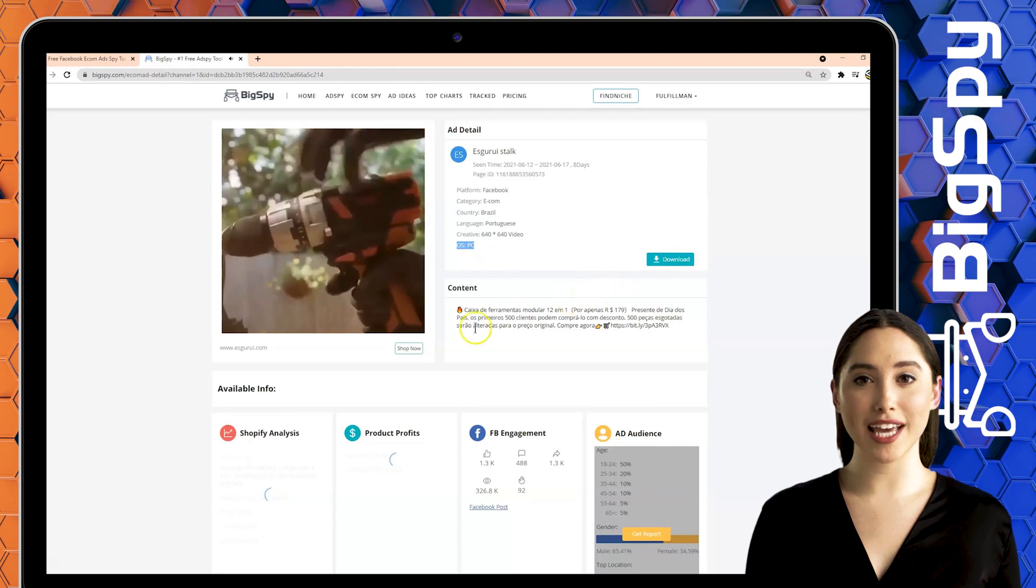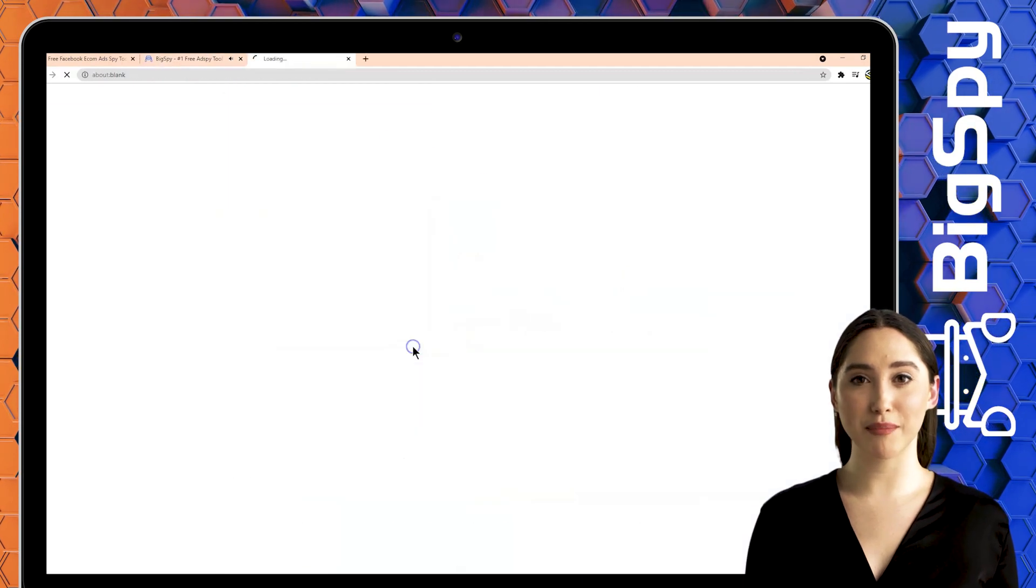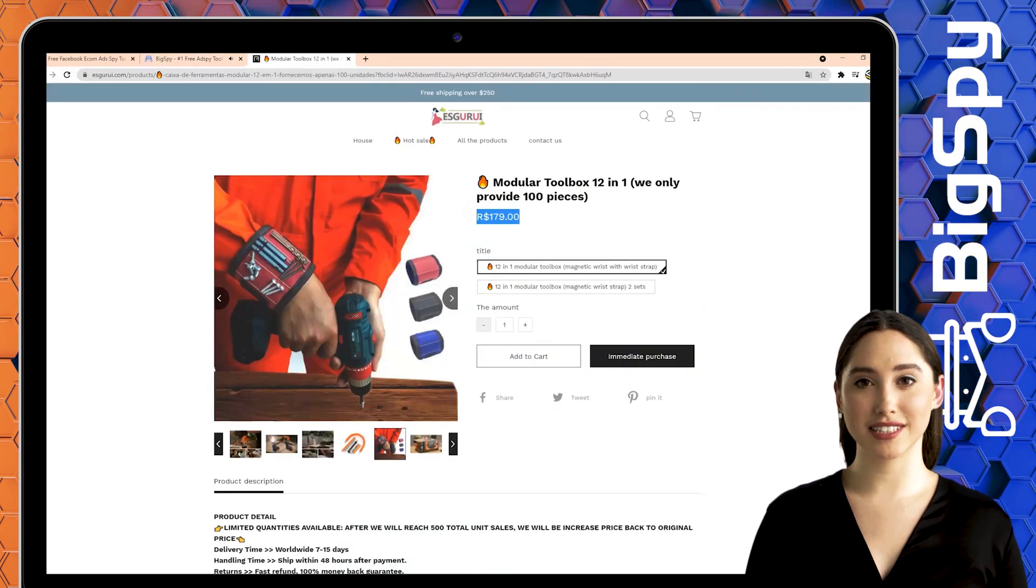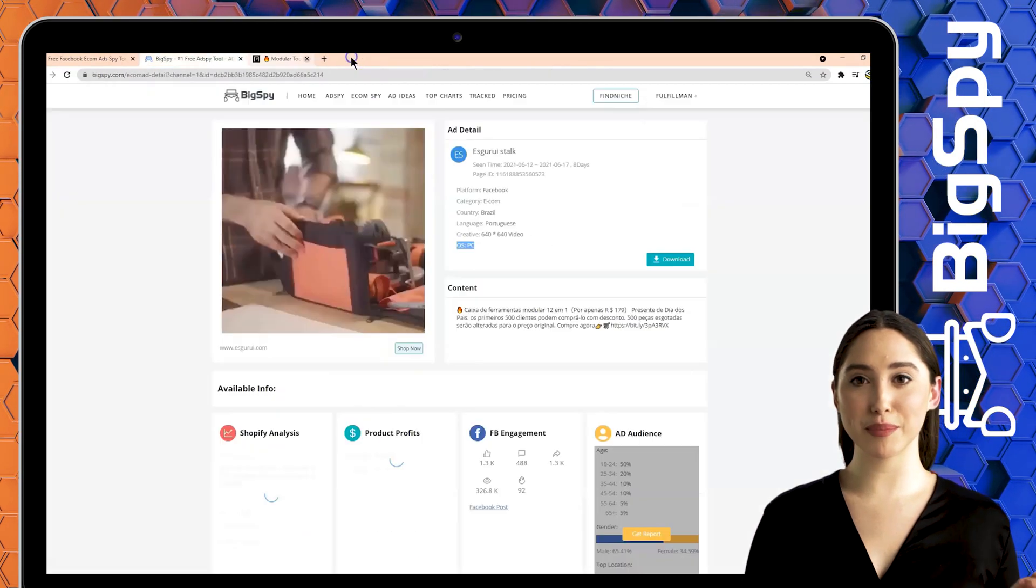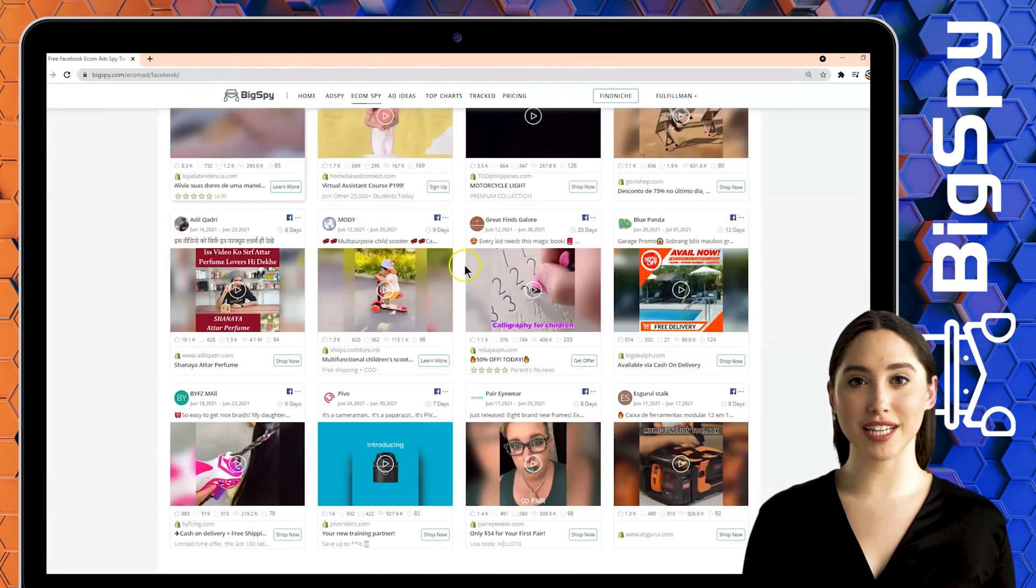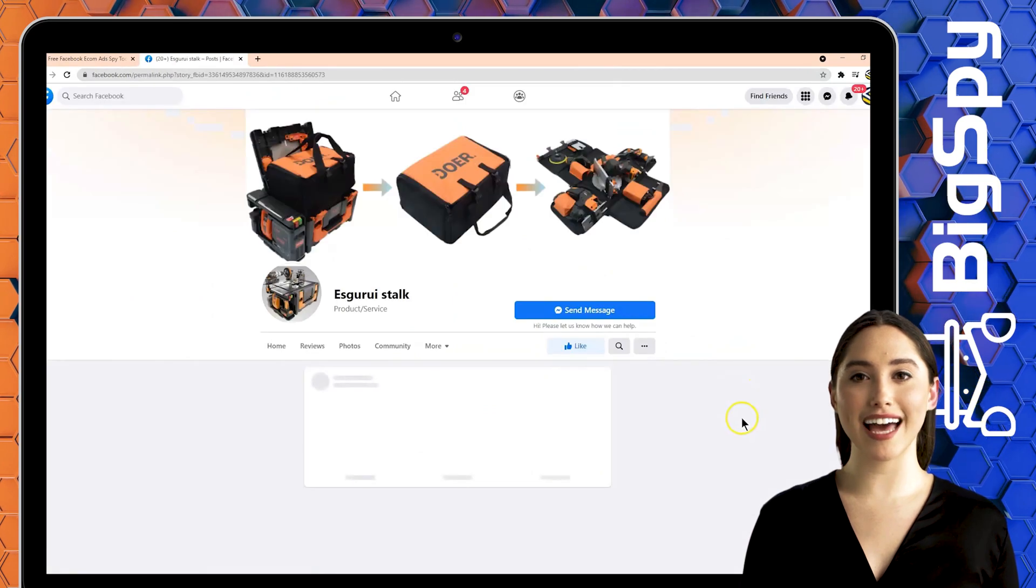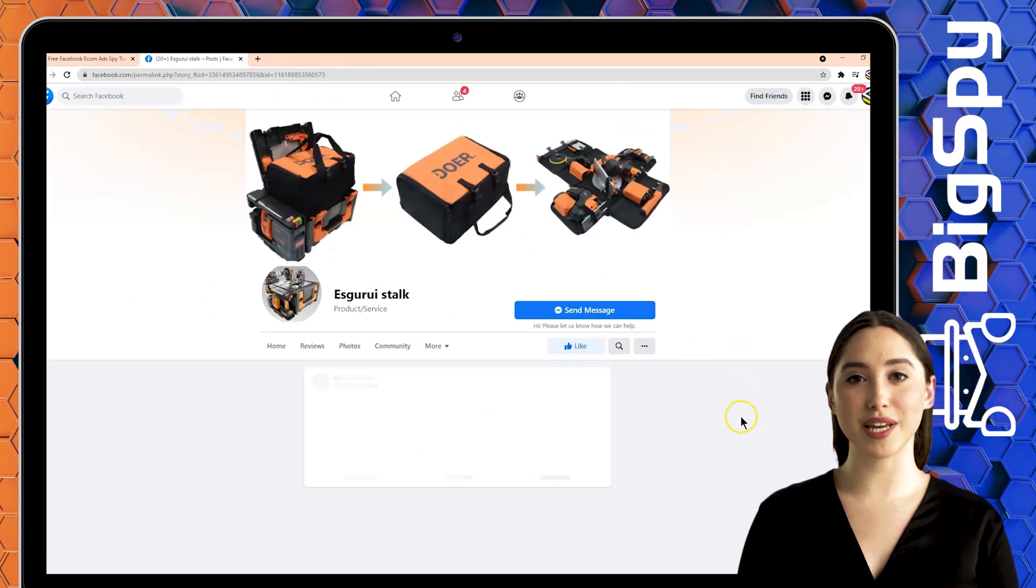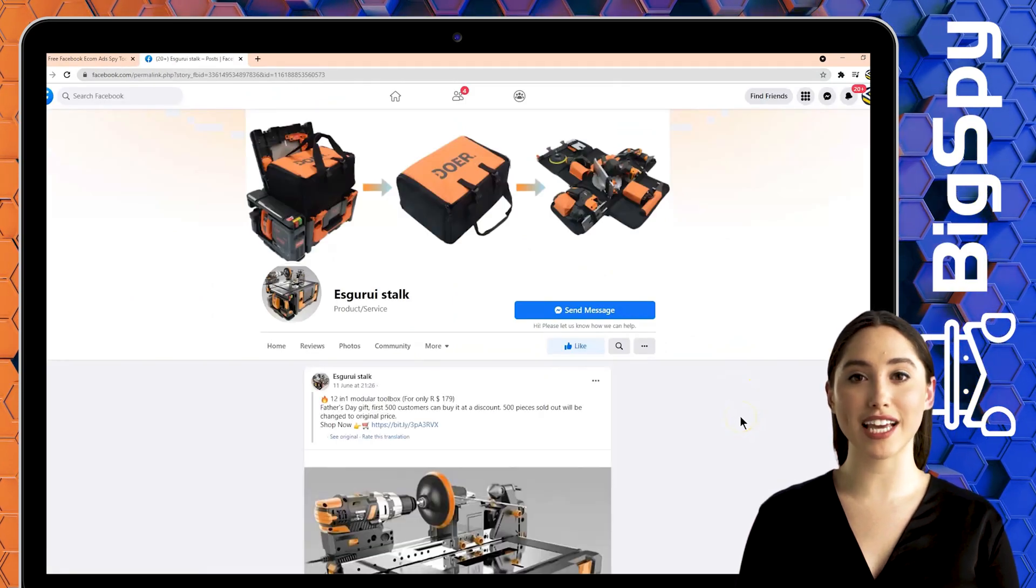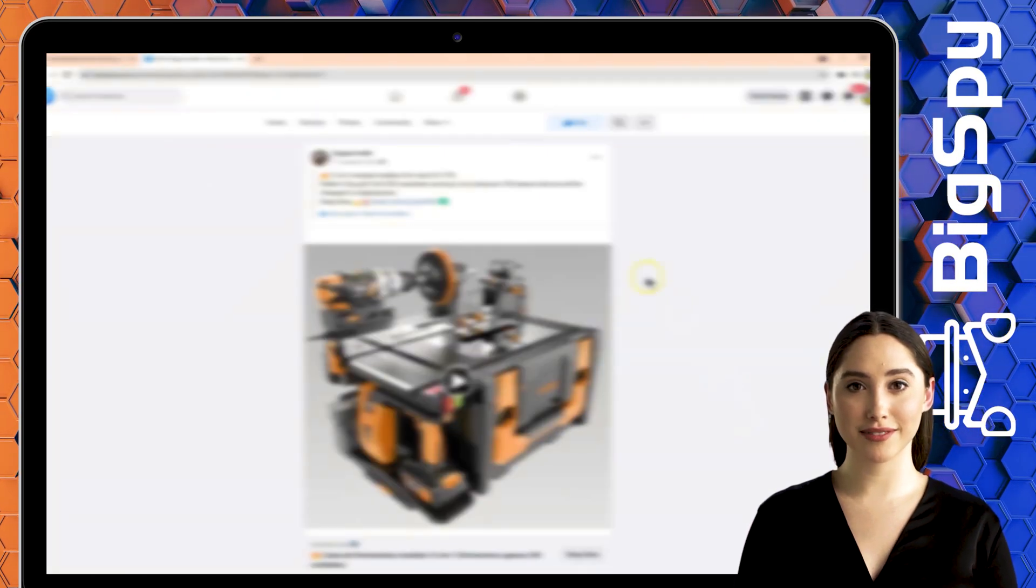Just simply tap shop now to see the store webpage. To visit the store's Facebook page, click the Facebook icon. You'll see this ad has thousands of likes, comments, and hundreds of shares.